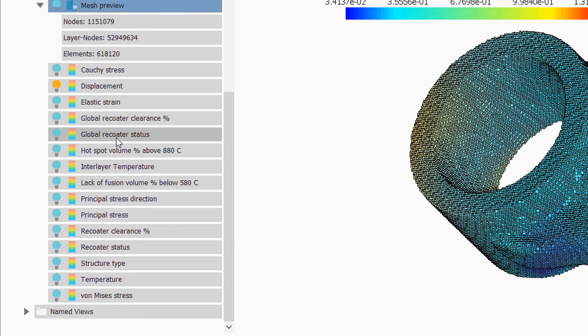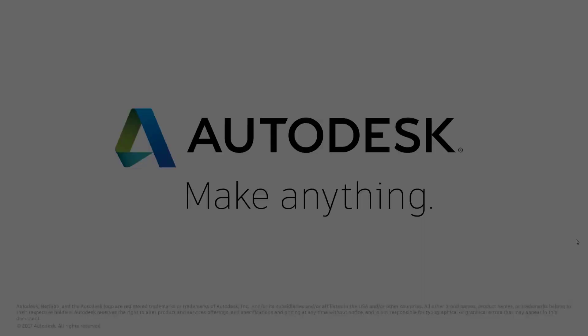The AM engineer can use these to problem solve for that build and get to the root of any failures, such as recoater interference, support structure failure, or warpage that takes the part out of tolerance.